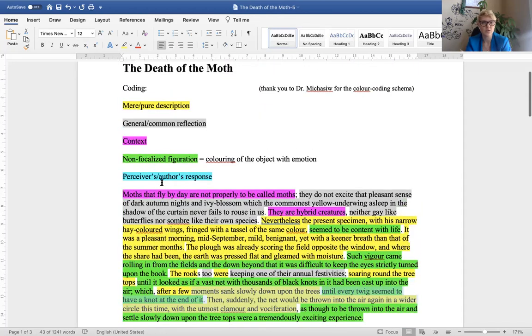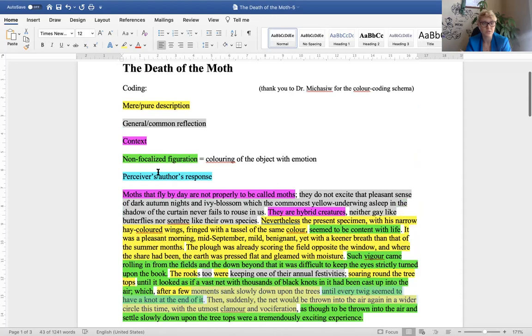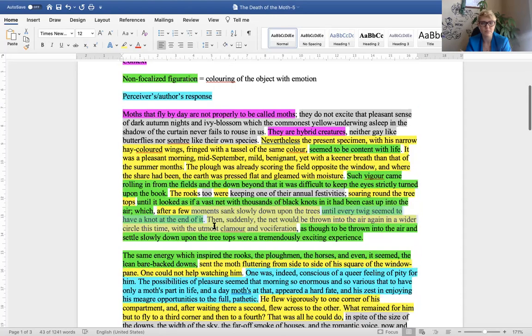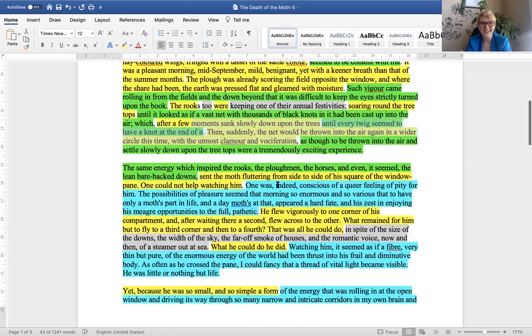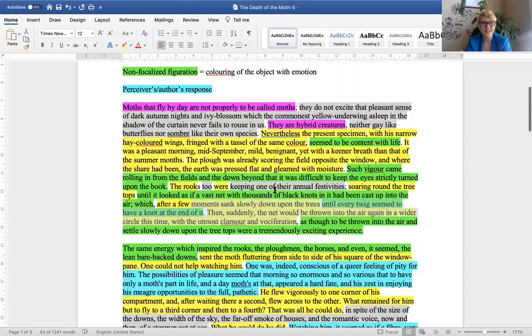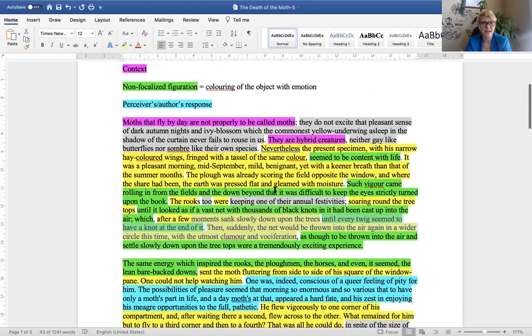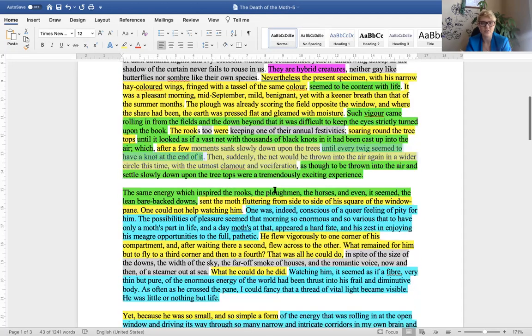So, what happens through the first paragraph is that the setting is established, the context of the object is established, and not much about the actual moth is given to us yet. The second paragraph, you see, we get a new color introduced, the baby blue, indicates the author's response to what is happening.